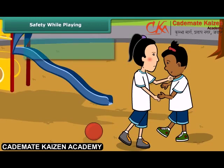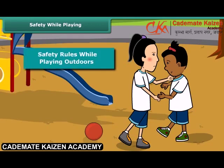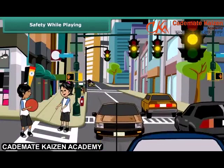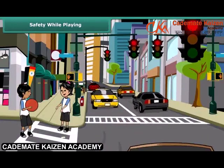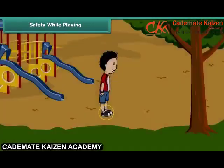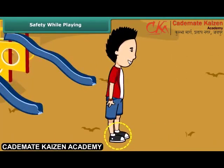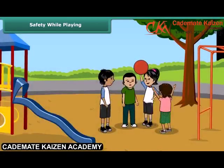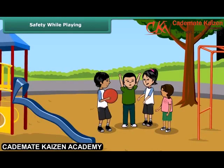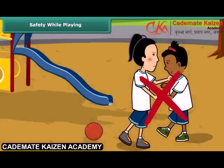First, you should never play on roads — always prefer playing in the playground. Wear shoes, follow rules of the game, do not cheat, and do not fight while playing.